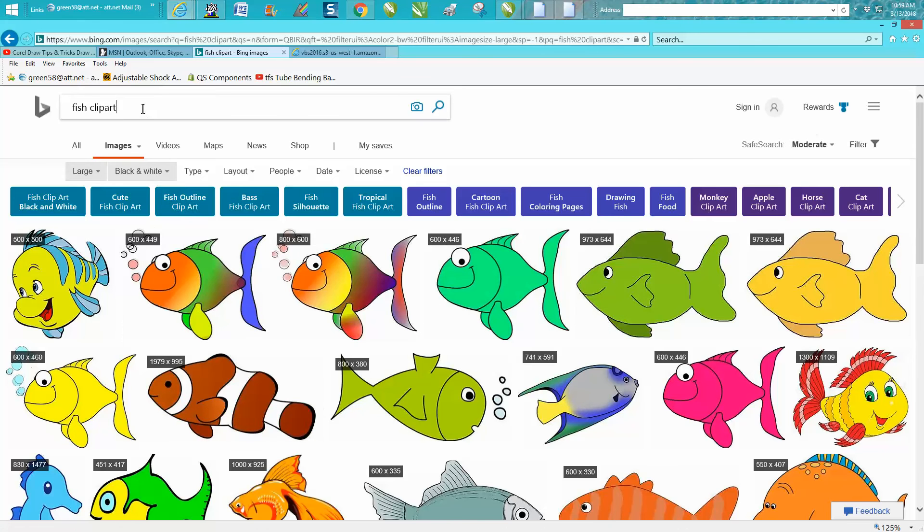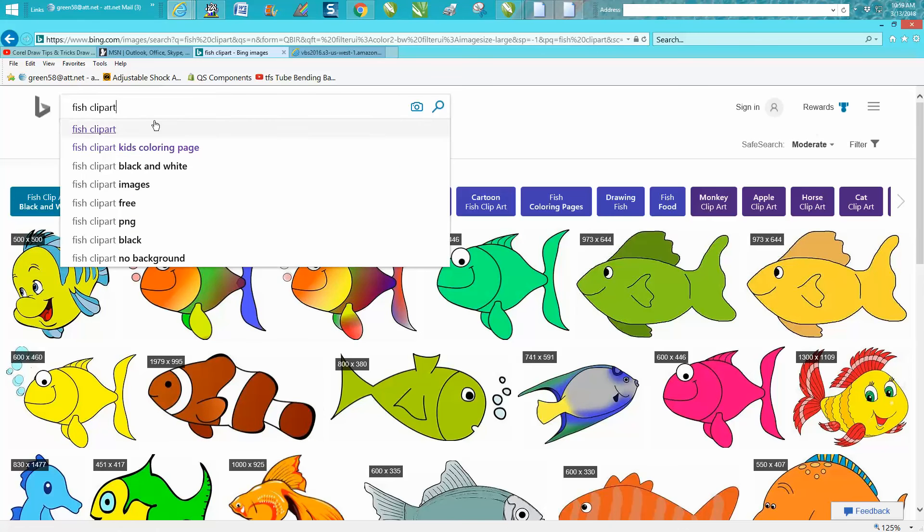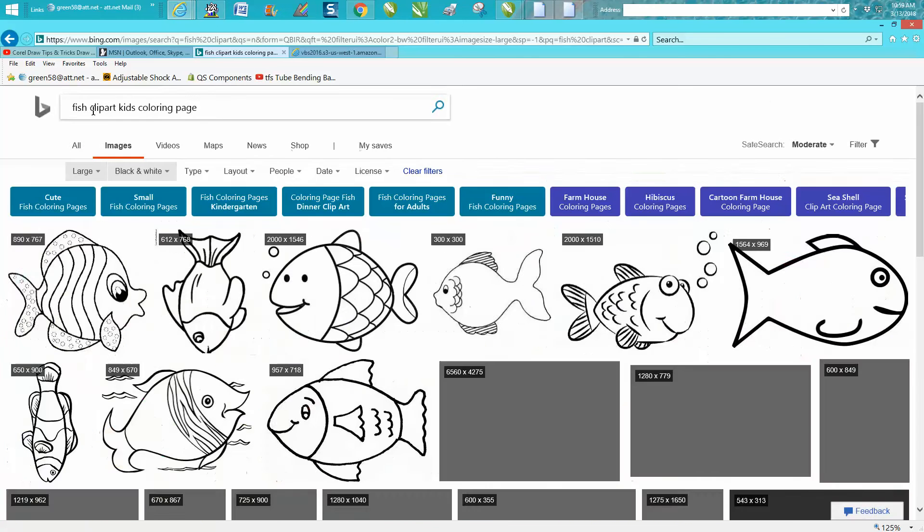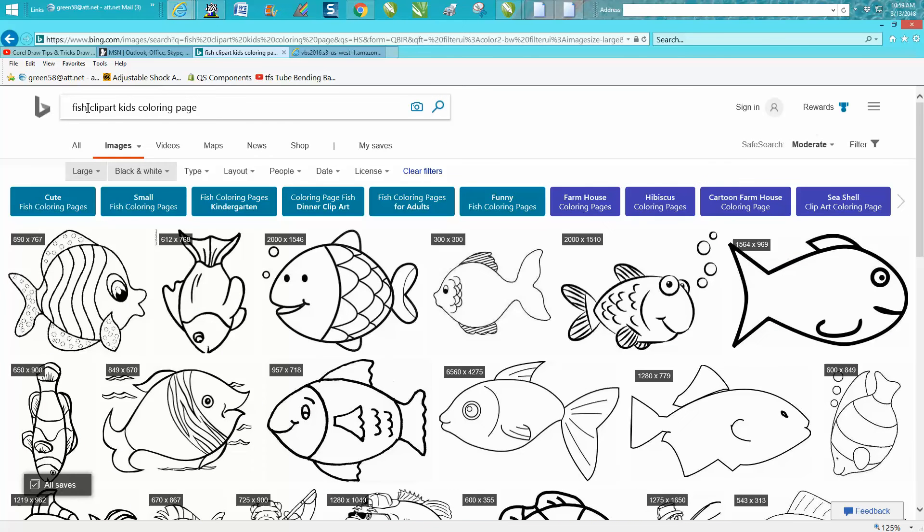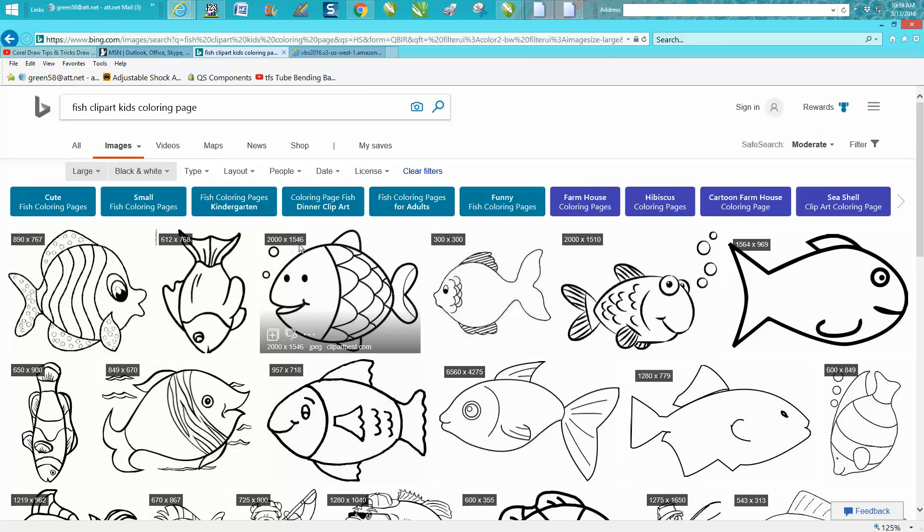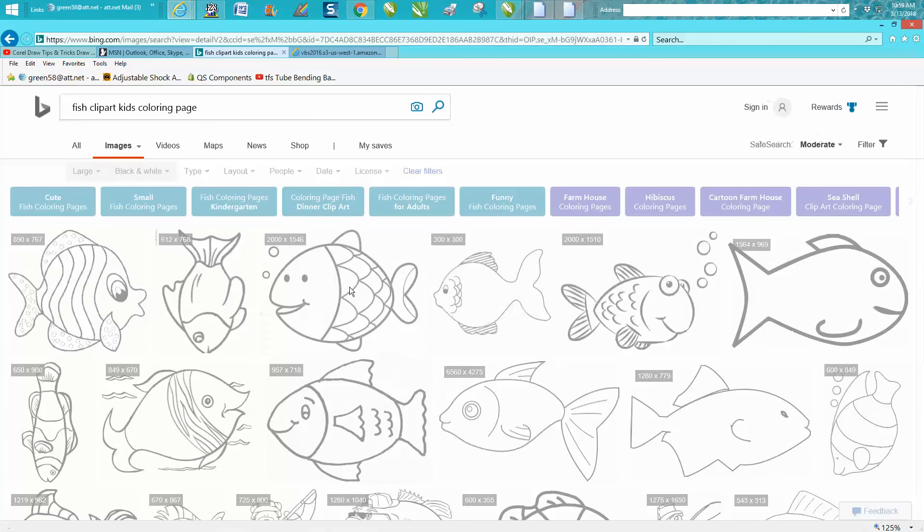But his suggestion is just type in 'kids coloring page' when you search for horse clipart, fish clipart, cat, whatever. And you get these large—I mean this is 2000 by 1500 images.